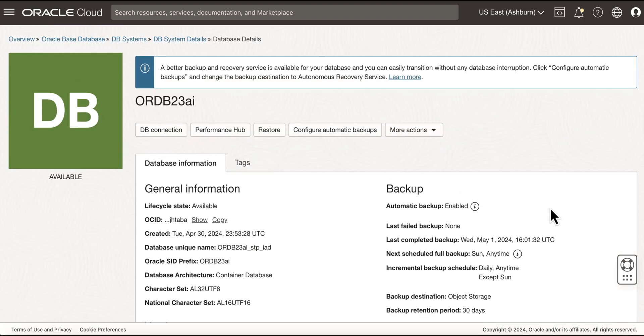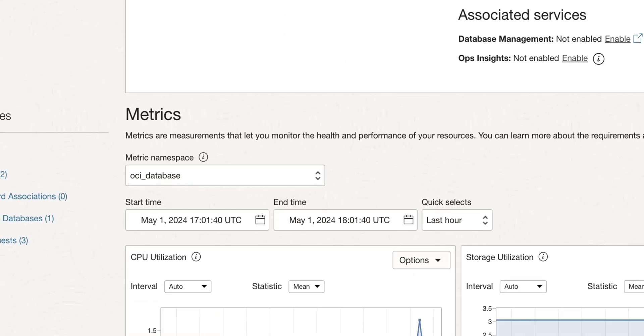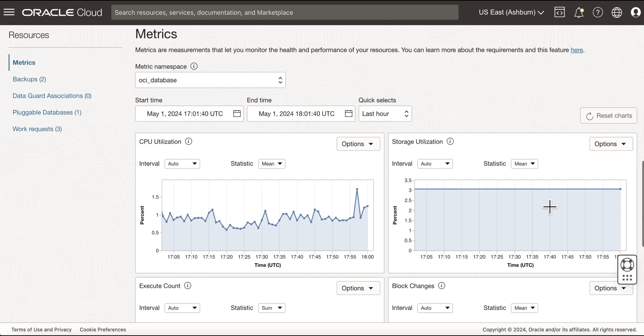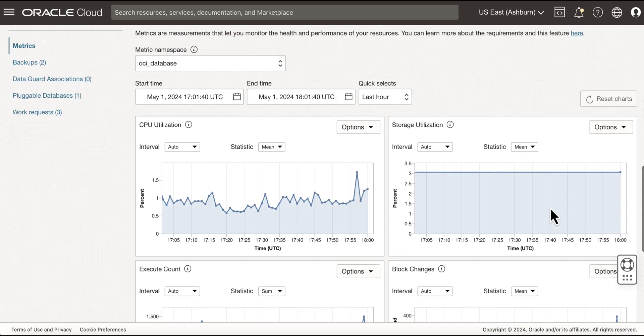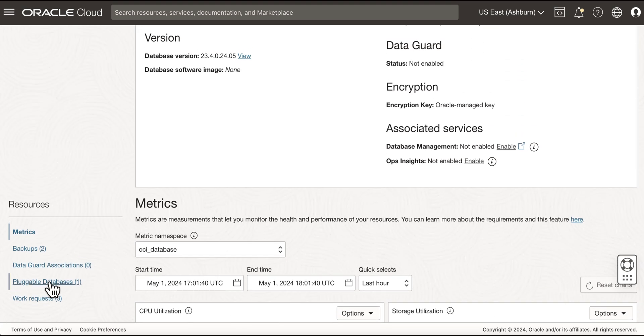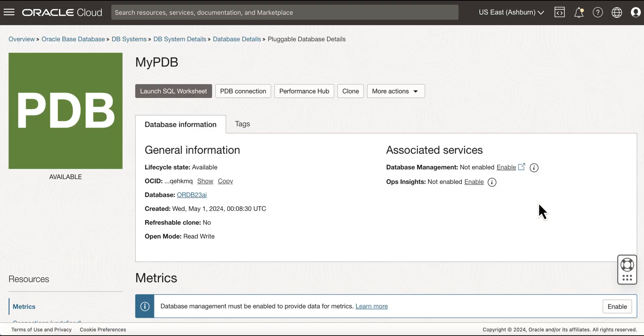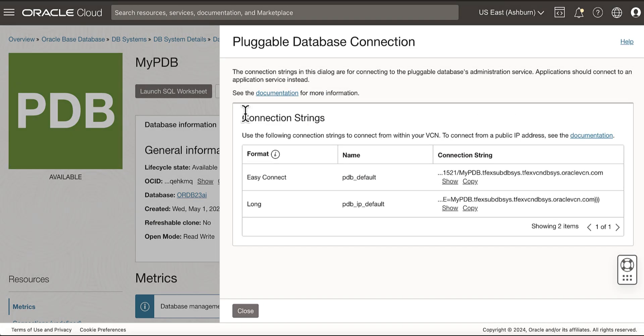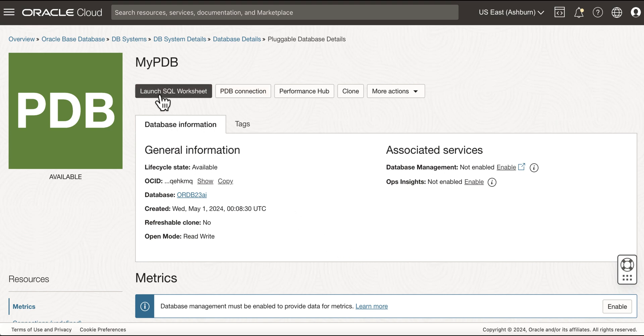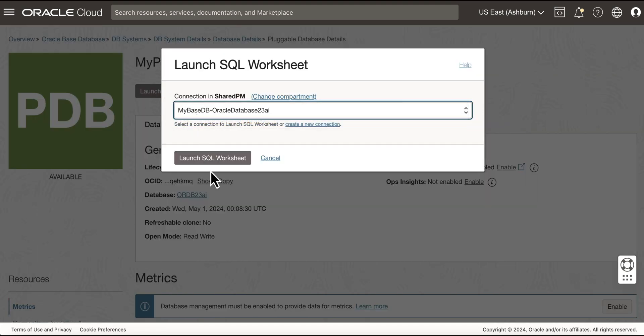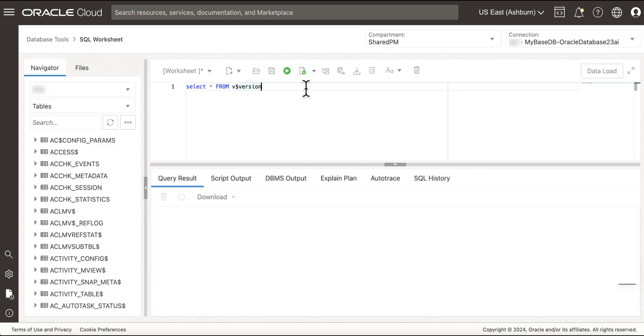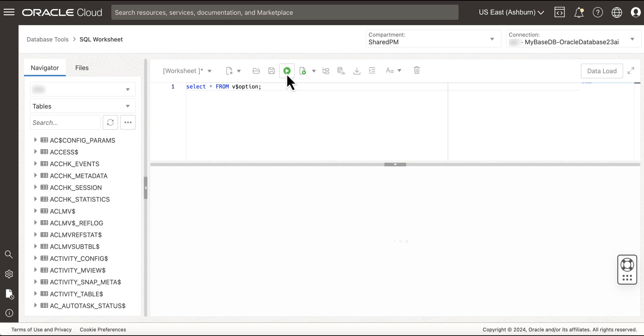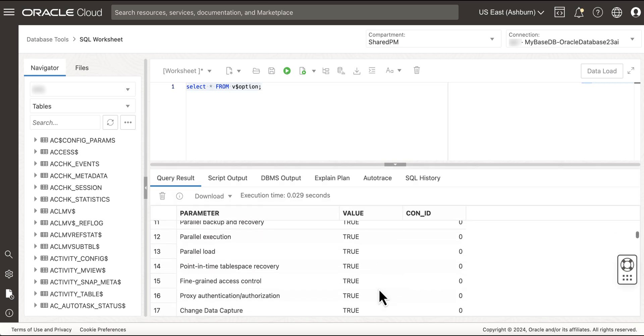Congratulations! I just created your first Oracle Database 23AI on Oracle-based database service. Now, let's discover and connect to your Oracle Database 23AI. Click your created PDB under Pluggable Databases. Click on PDB Connection to view the connection strings for Easy Connect or Long Format. Or simply launch the SQL worksheet to connect to your newly created Oracle Database 23AI. Wow! That was fast! You are now connected to your Oracle Database 23AI on Oracle-based database service using SQL worksheet.